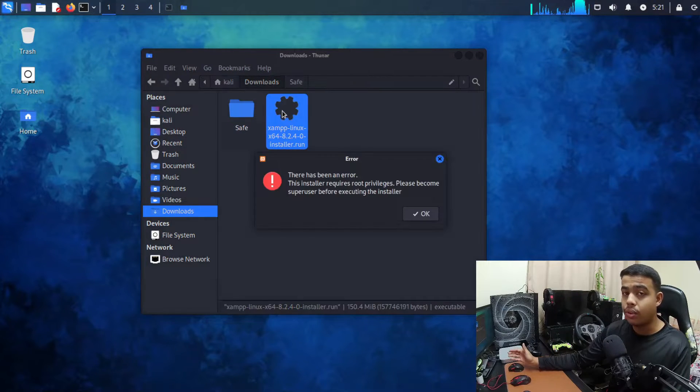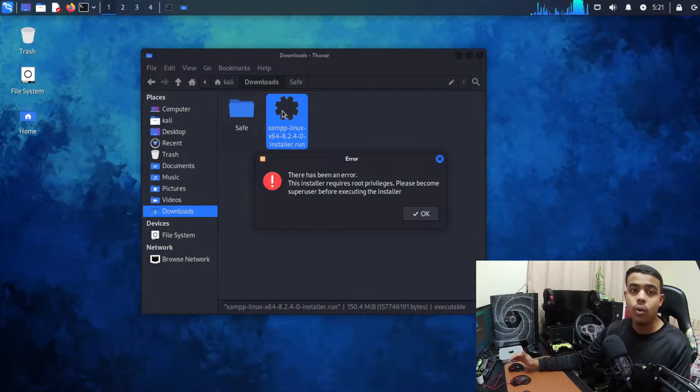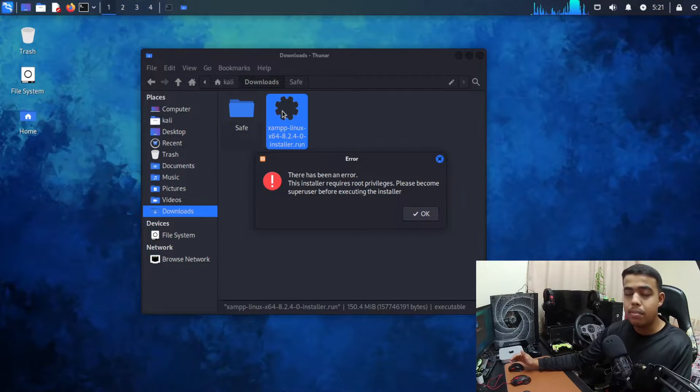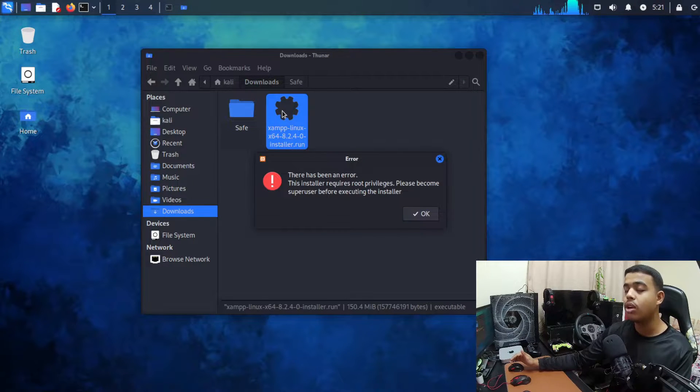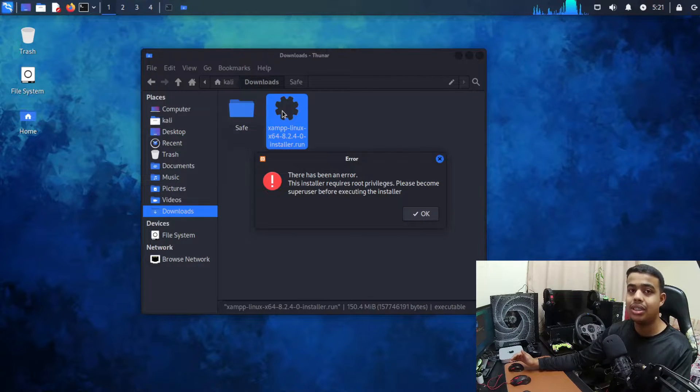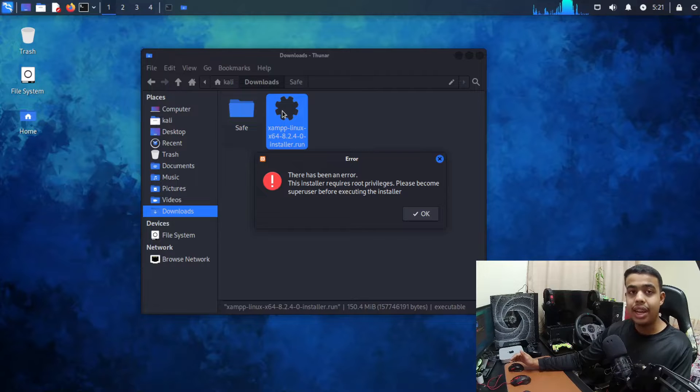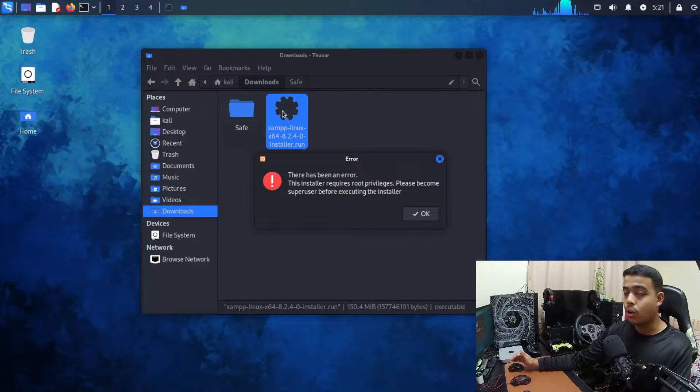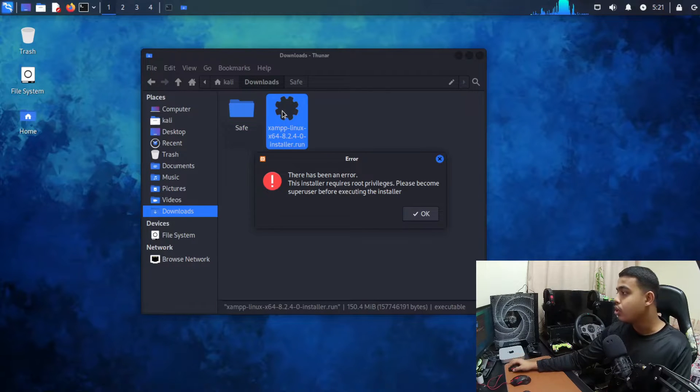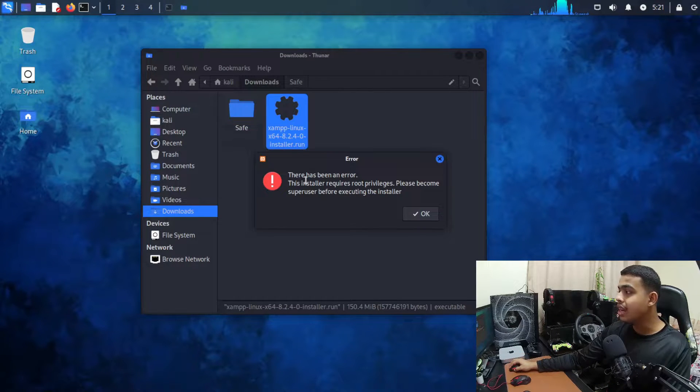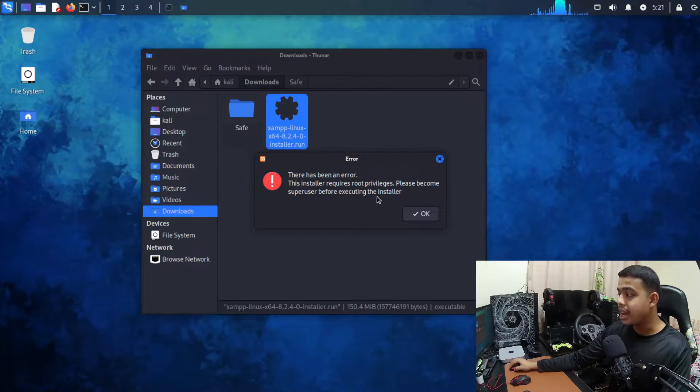That works with every single file that has an extension .run. As you can see there has been an error to install this file via graphical method.